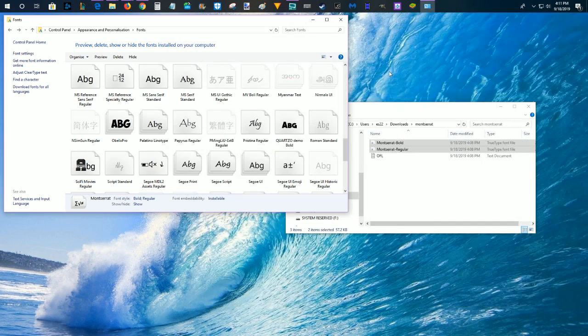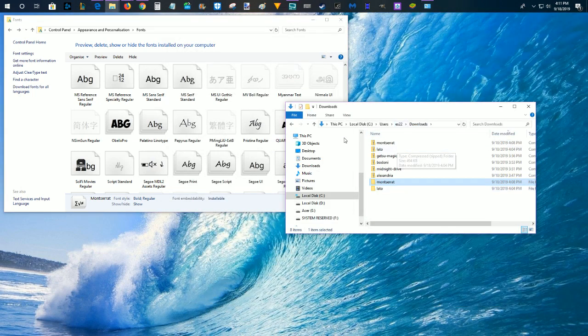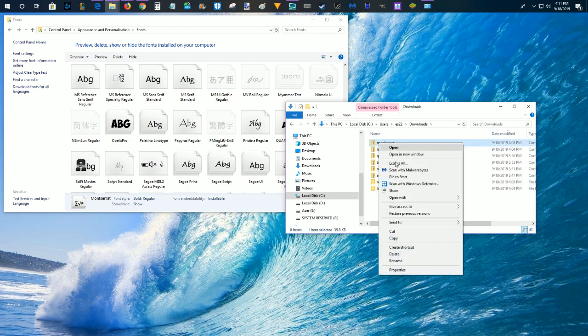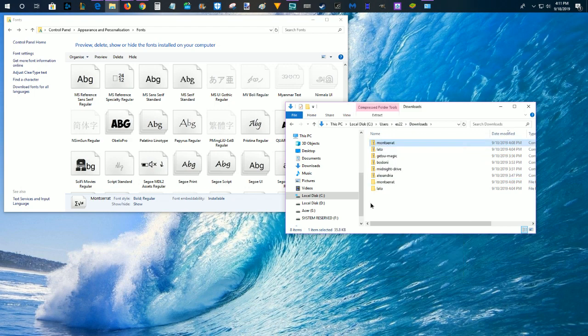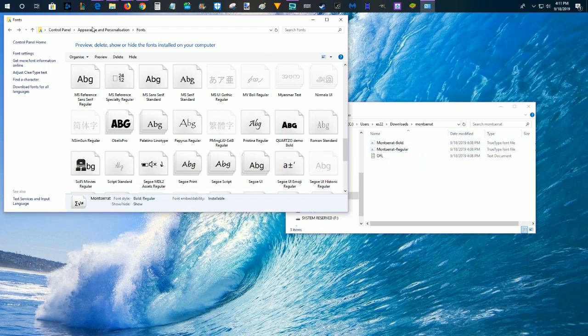And then in your downloads folder, you're going to have that file in a zipped folder. You just need to right-click on it and extract it into your downloads folder, and then open that particular folder up, which should have your different font options. Then you need to open up your control panel.